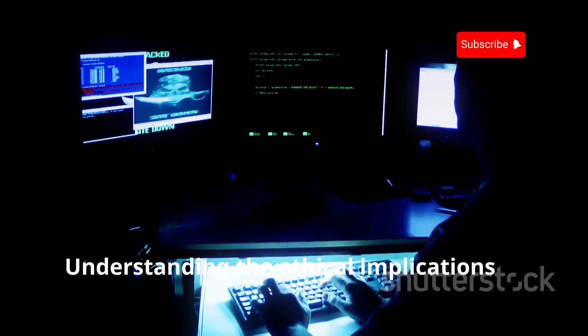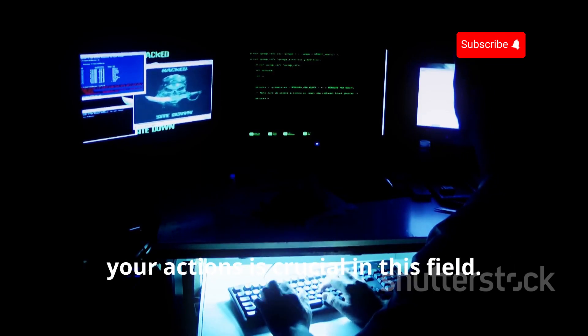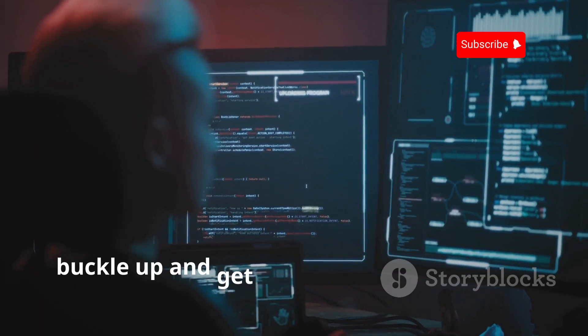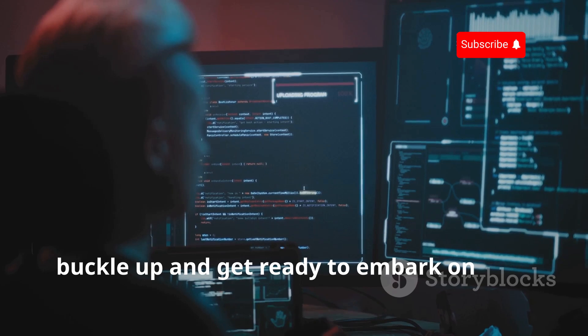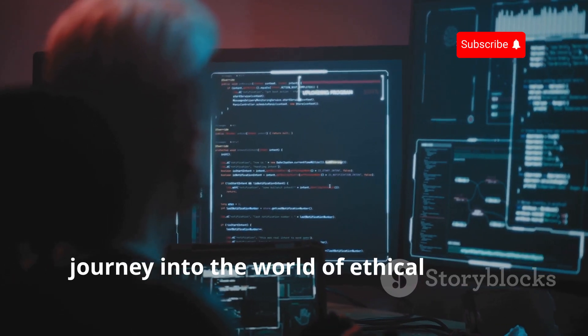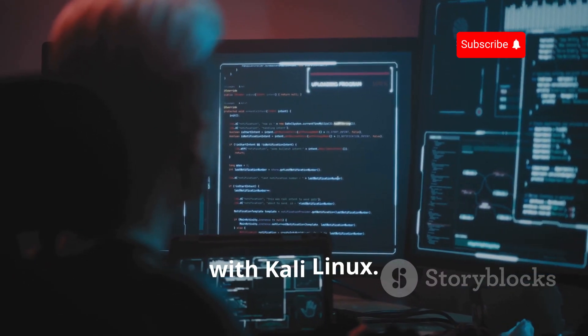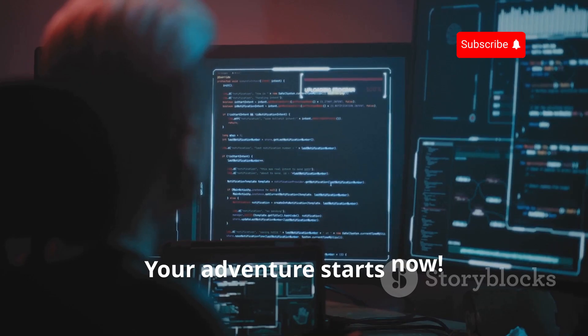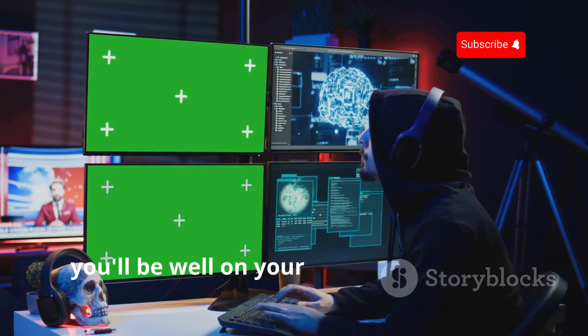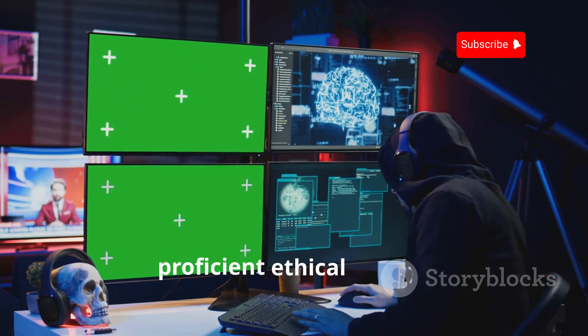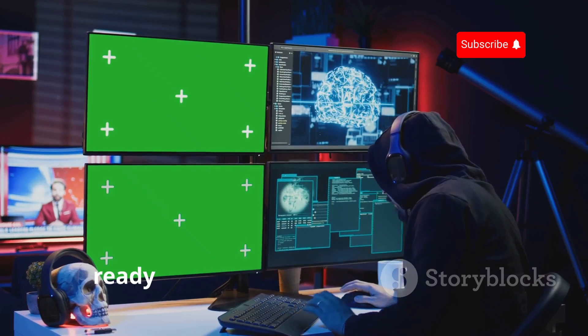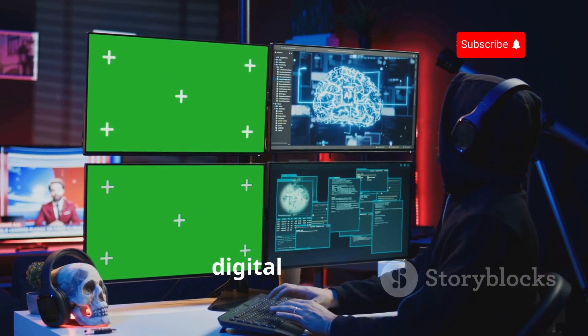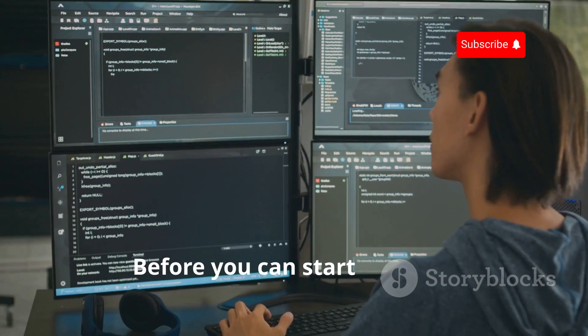So buckle up and get ready to embark on your journey into the world of ethical hacking with Kali Linux. Your adventure starts now. With dedication and practice, you'll be well on your way to becoming a proficient ethical hacker, ready to tackle the challenges of the digital frontier.